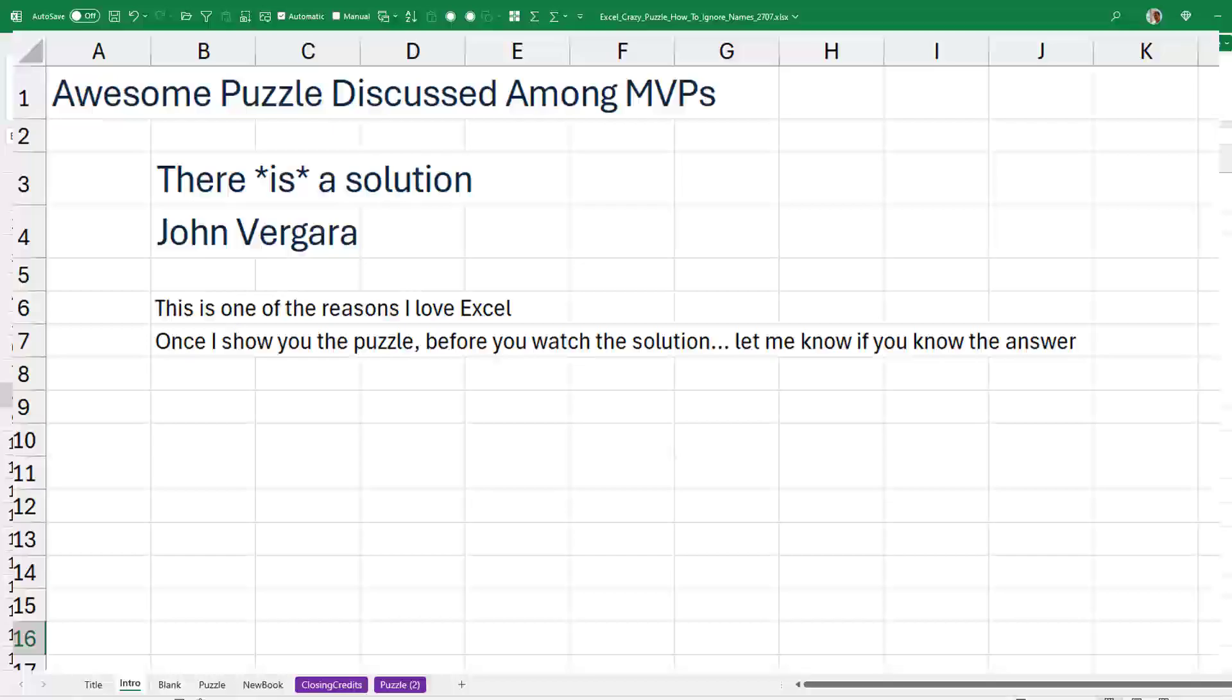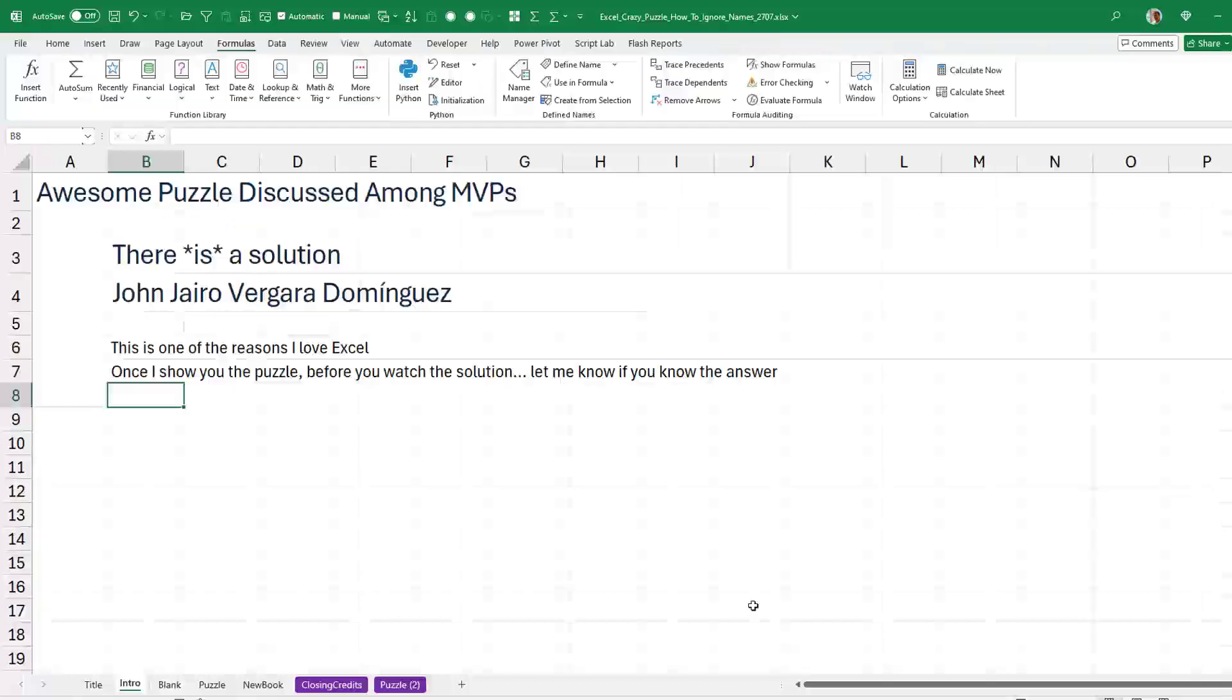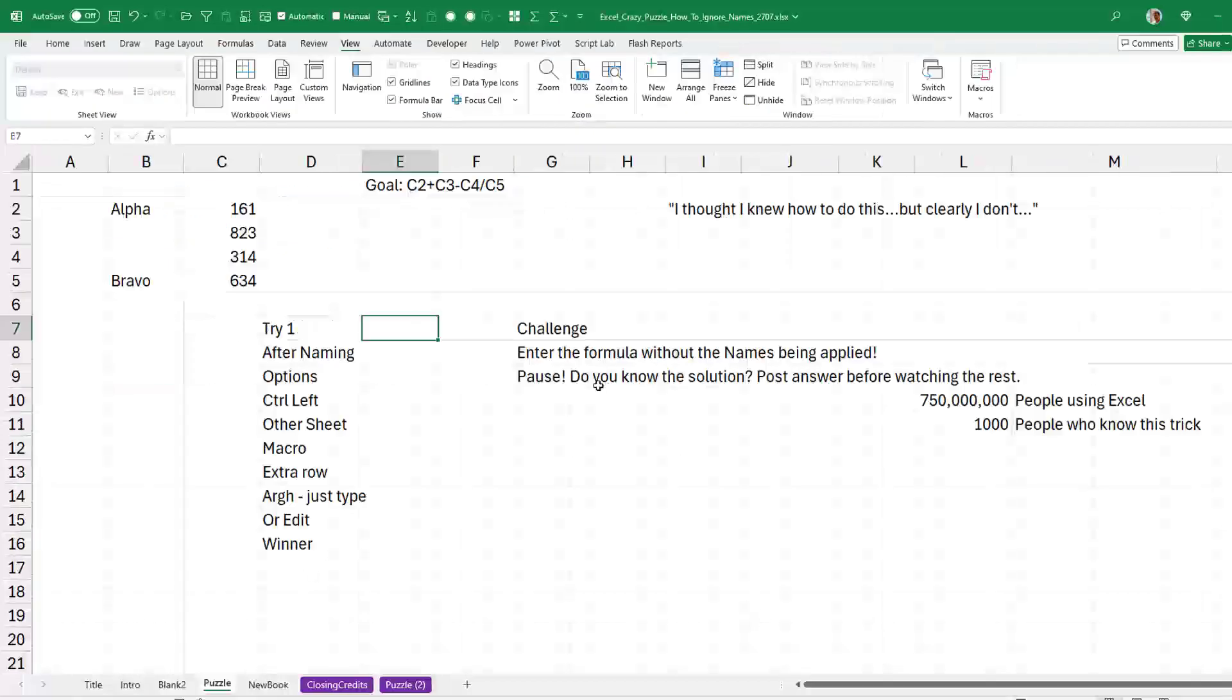After a few days, John Vergara, MVP from Columbia, came up with an amazing solution. And it's one of the reasons I love Excel. Like this is built into Excel. And I bet there's probably like a thousand people who know this answer out of 750 million.